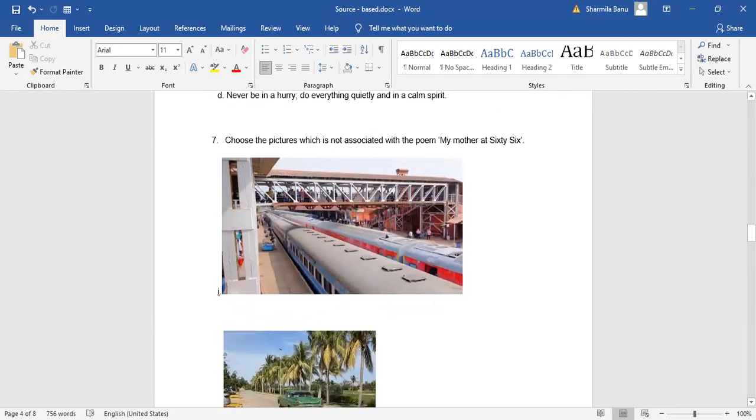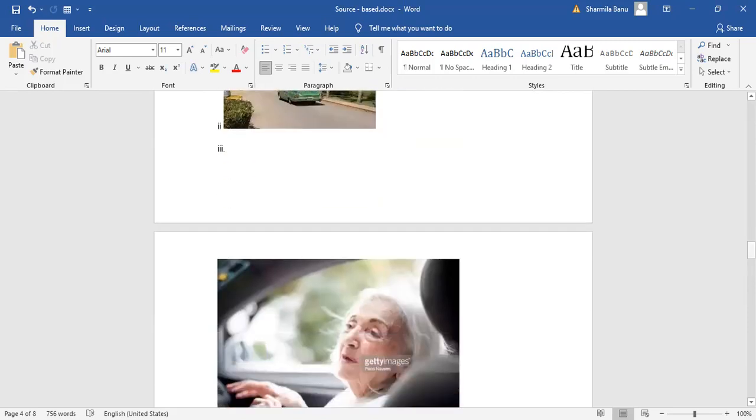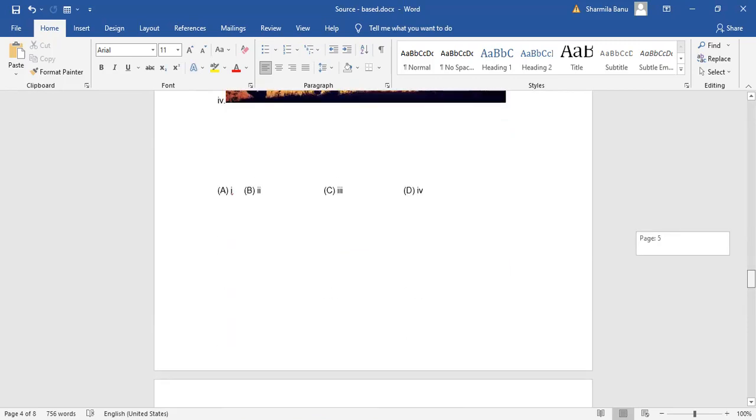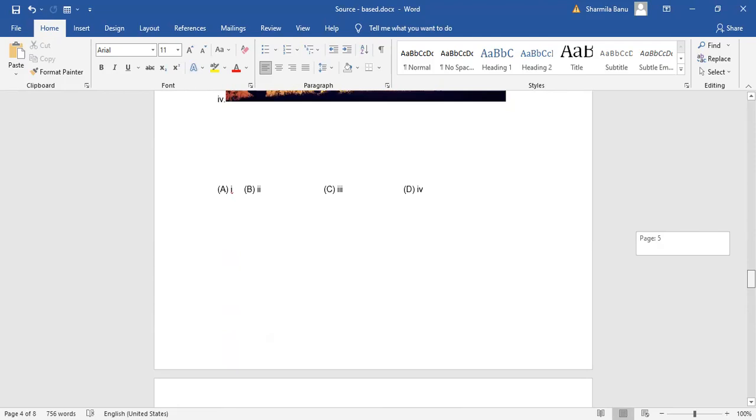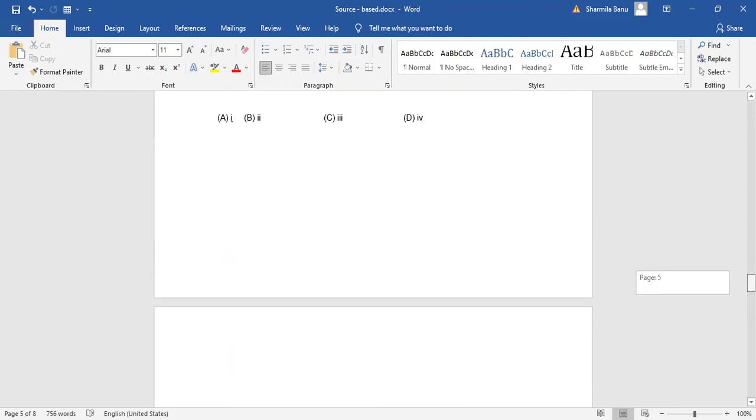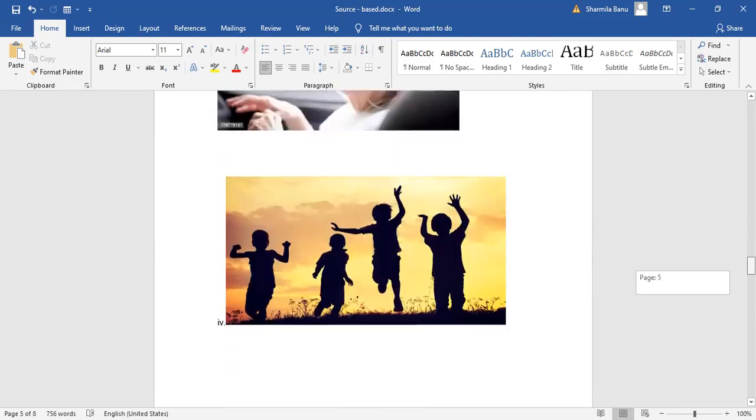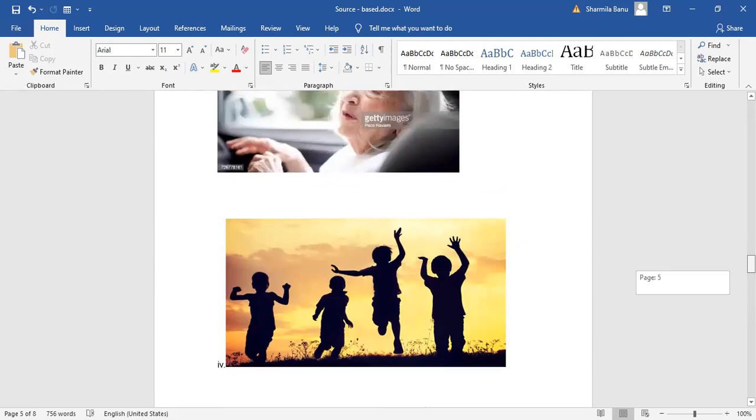Number one is not associated with the poem. So which is the right answer? Option A. A is the correct answer. Bingo, you do get full marks.